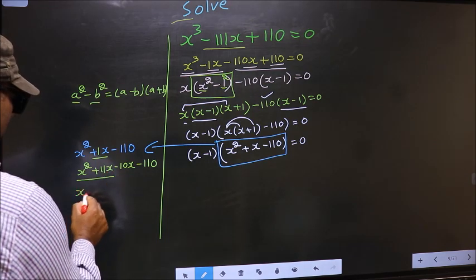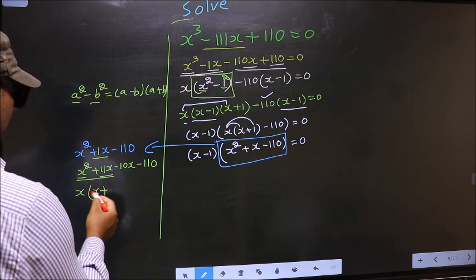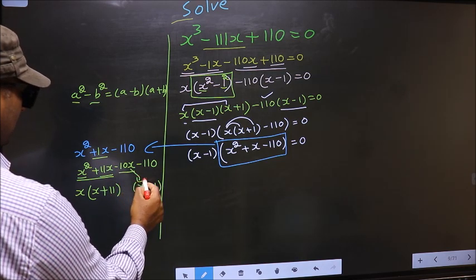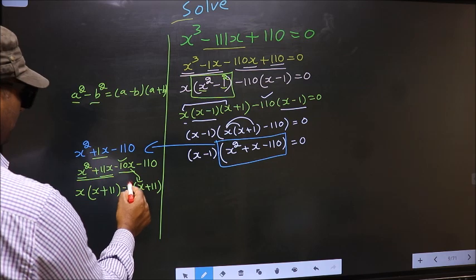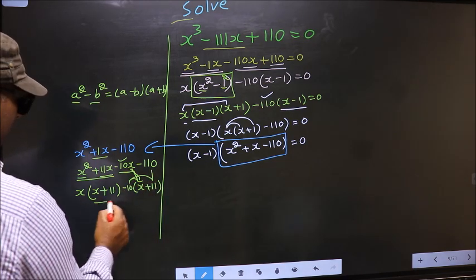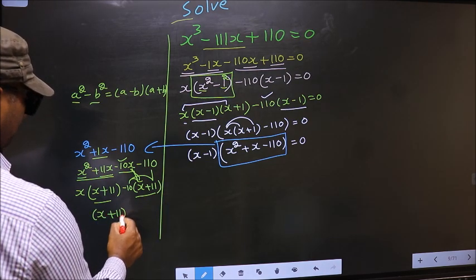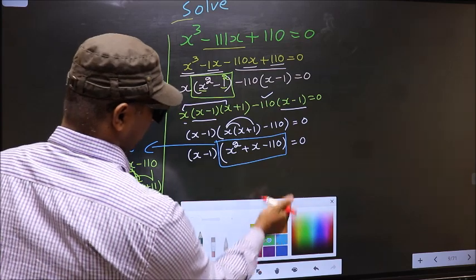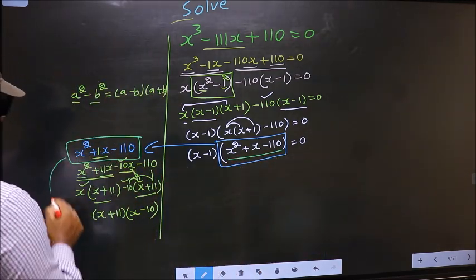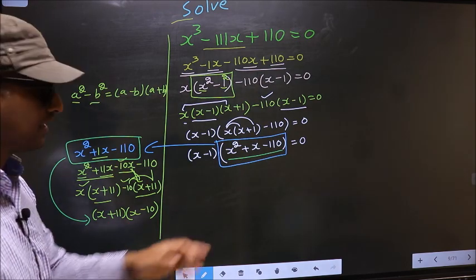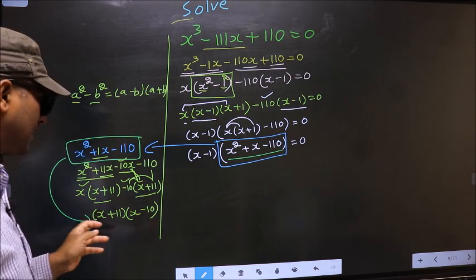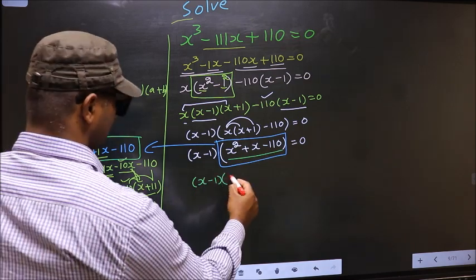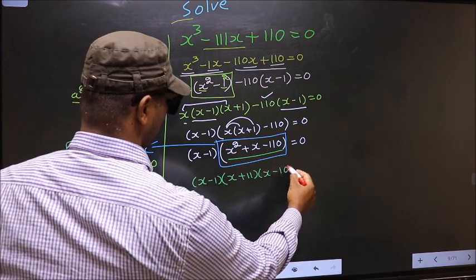From the first two terms, take out common x, giving x(x + 11). From the last two terms, take out common minus 10, giving minus 10(x + 11). Now take out (x + 11) common, leaving (x - 10). So the quadratic factors as (x + 11)(x - 10). The full equation becomes (x - 1)(x + 11)(x - 10) = 0.